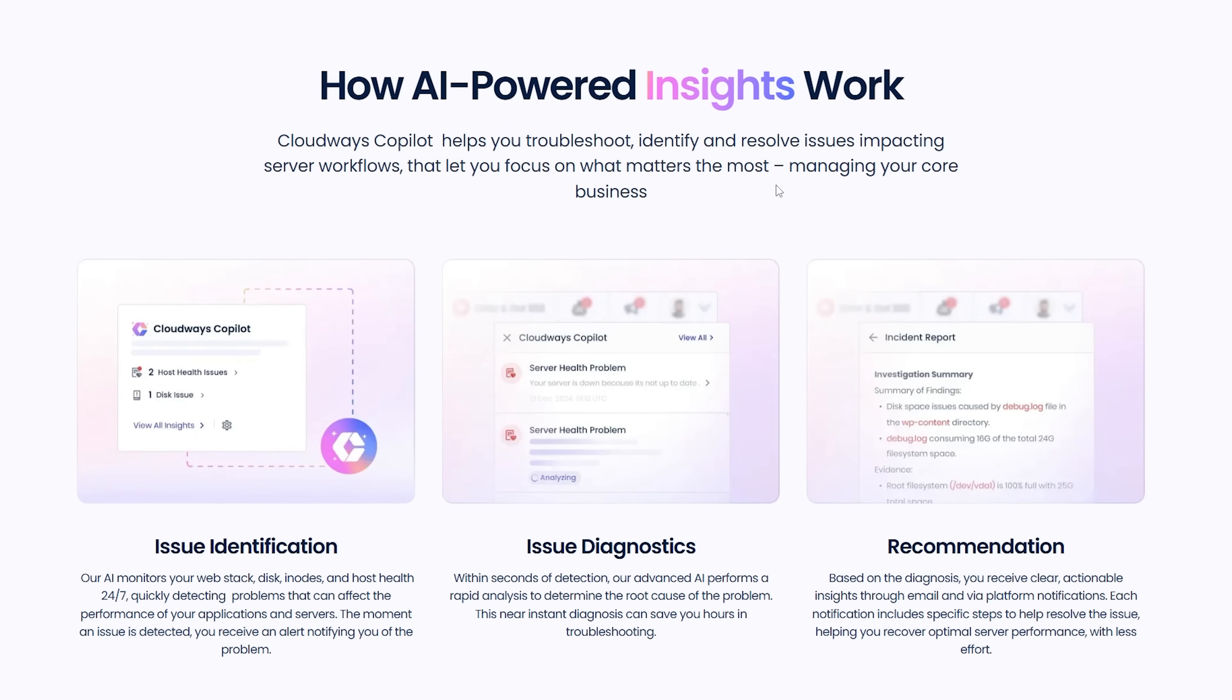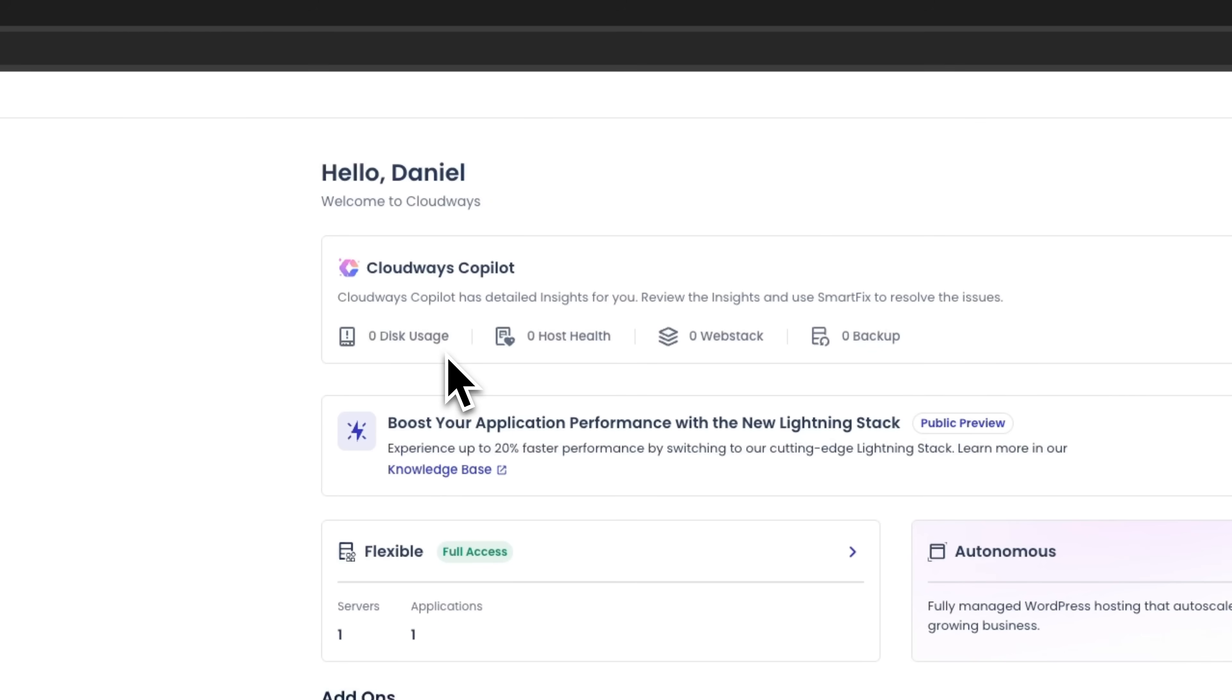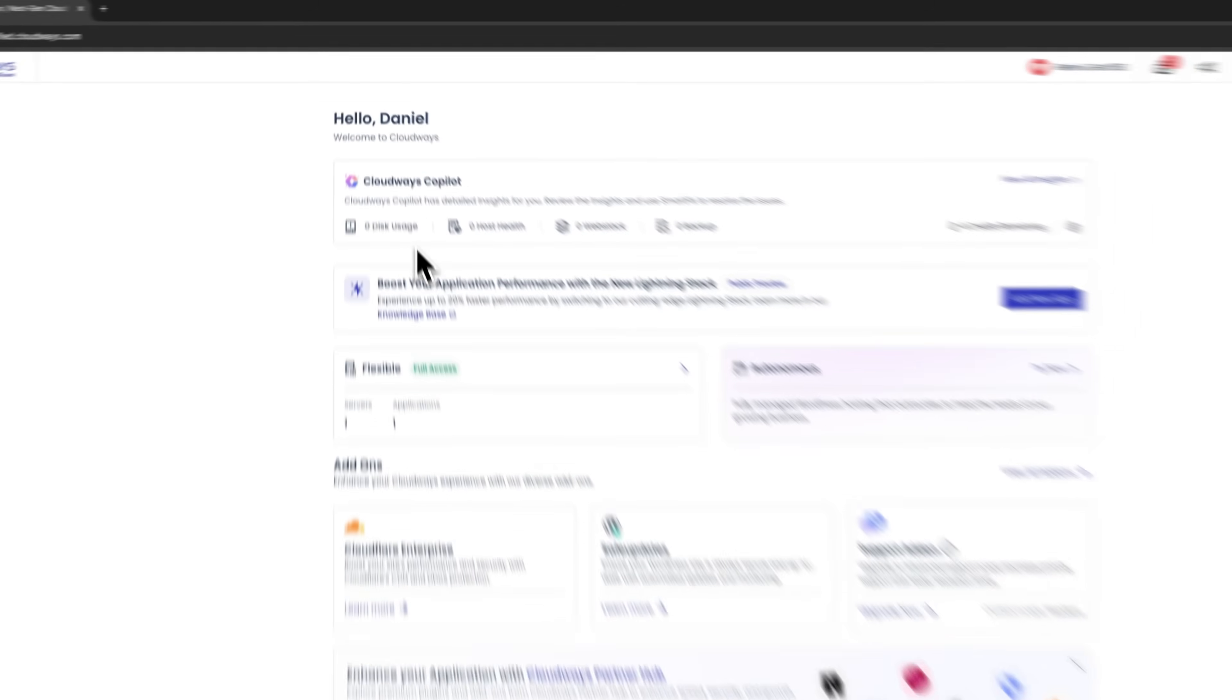Soon, this AI system will be able to detect and automatically resolve website-specific issues too. Think broken plugins, database optimization problems and even performance issues at the application level. This means we're looking at a complete monitoring solution that covers both your server infrastructure and your actual website functionality.